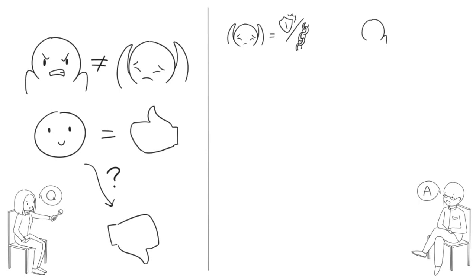Likewise, anger can motivate us to protect ourselves when threatened, but when it's expressed inappropriately, it can seriously damage our social relationships.